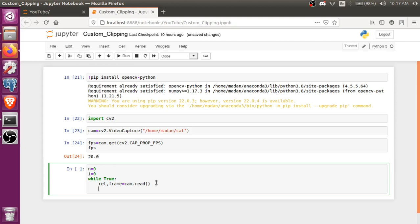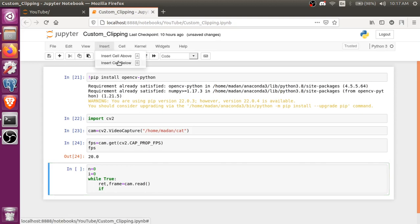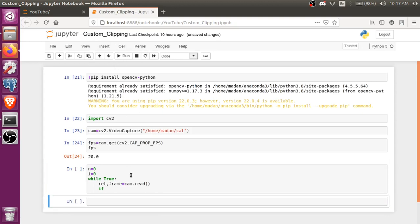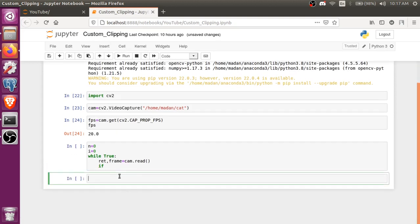And now what I'm gonna do is, if, so I'm going to use a mathematical formula. So the formula is for extracting the frames, how many frames you want to extract.